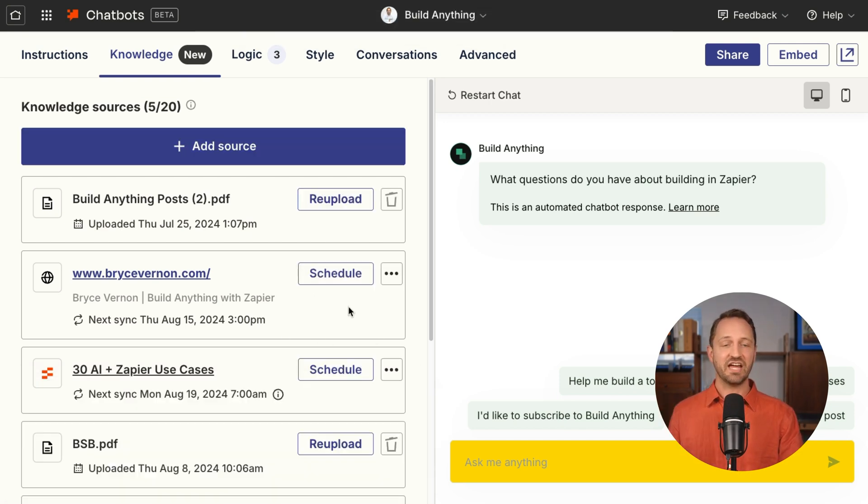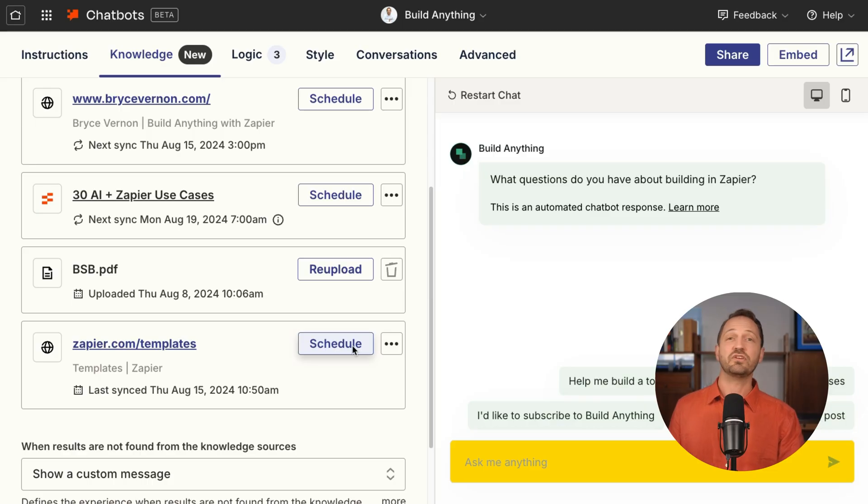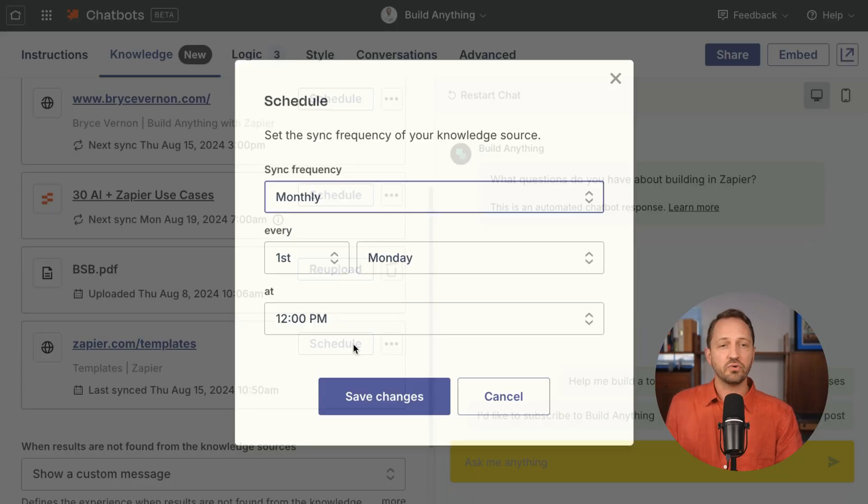Once that's done, there are three other things you're going to want to know. First, you can schedule a sync for any of the web pages or Zapier Tables you have synced up to the knowledge. So let's say you publish a template or a new FAQ weekly.